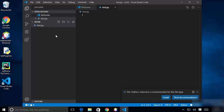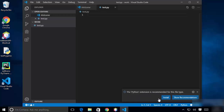Let me create a test file — test.py for a Python script. As soon as you open a file associated with a programming language, Visual Studio Code detects it and recommends an extension. You'll see a prompt recommending the Python extension, which you can install for Python language support.